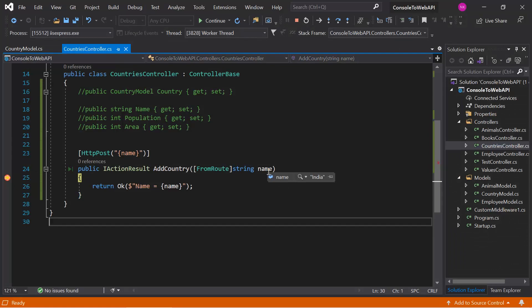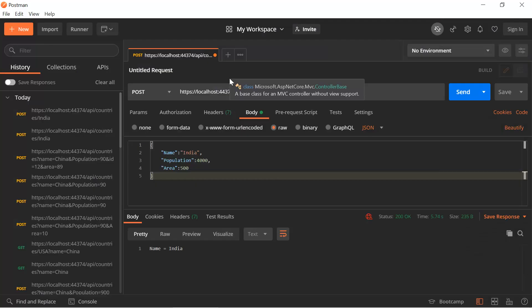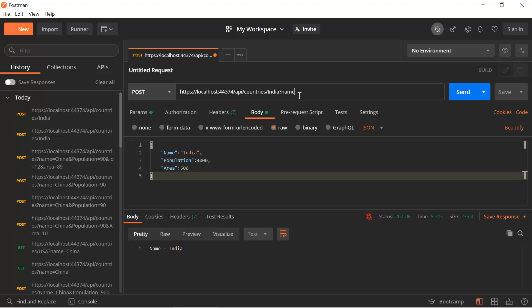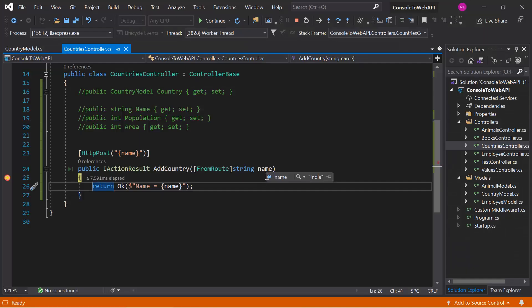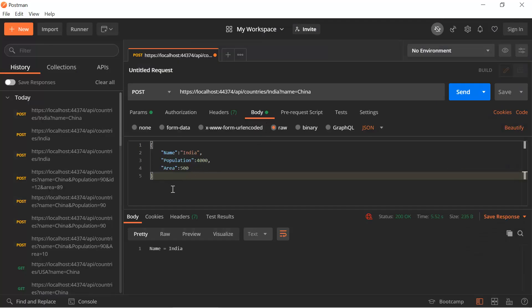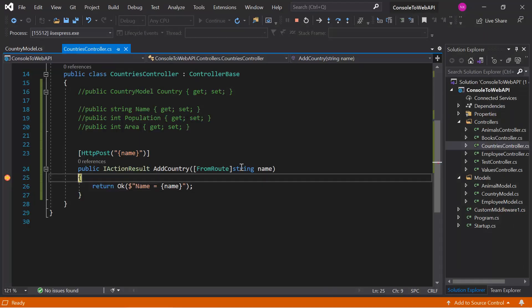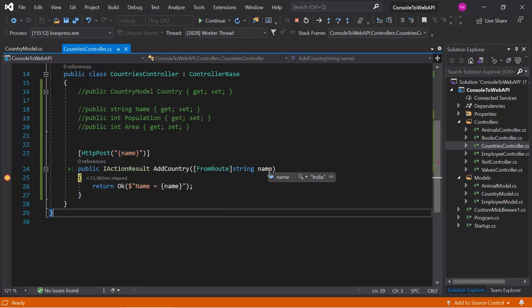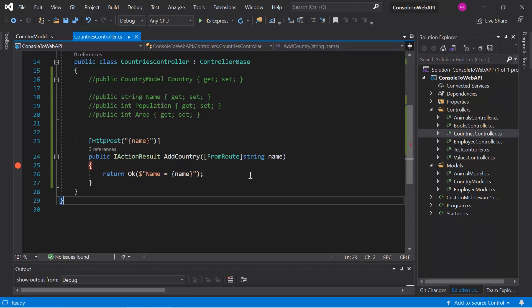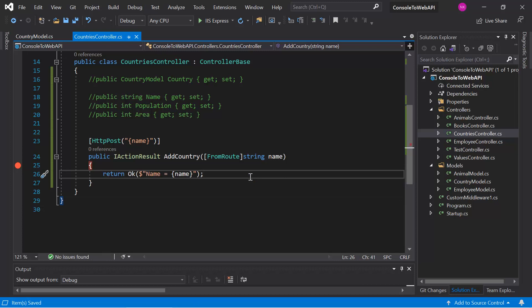After hitting send, we hit the debugger and can see that the name contains 'india'. Now let's also pass the same data in the query string and hit send — we still get the value from the route. Passing data in the body as well and hitting send, we still get the value from the route. The [FromRoute] attribute forces the application to bind data only from what is available in the route.